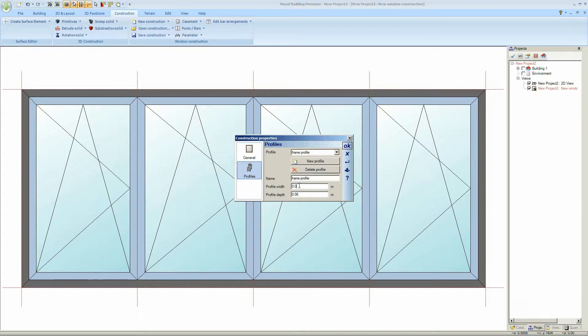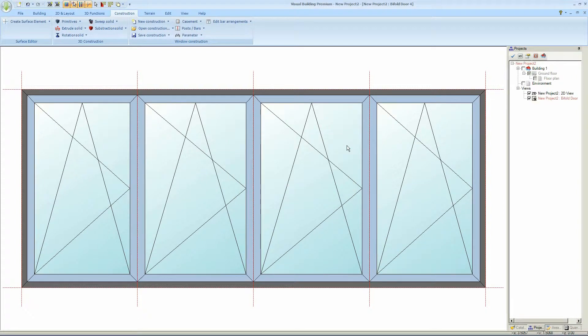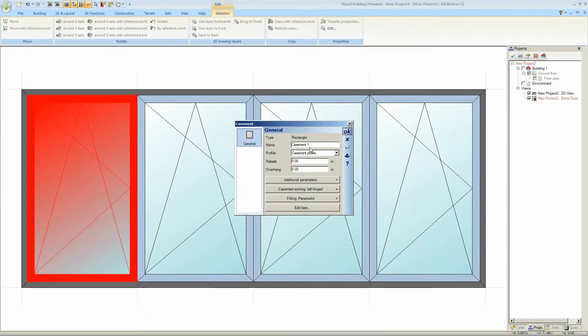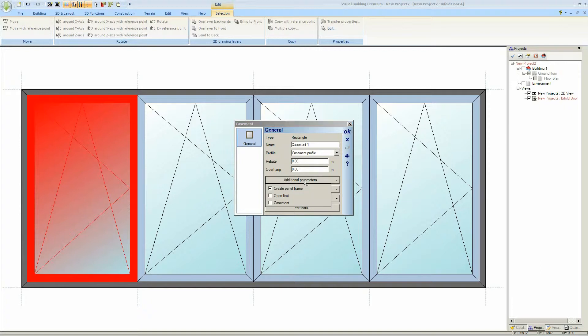And I can now set the profile of each of my frame. If I change this to 0.06, notice the width of my frame changes. So that's changed from the 0.08 to 0.06. And I can change the profile of my casement as well.